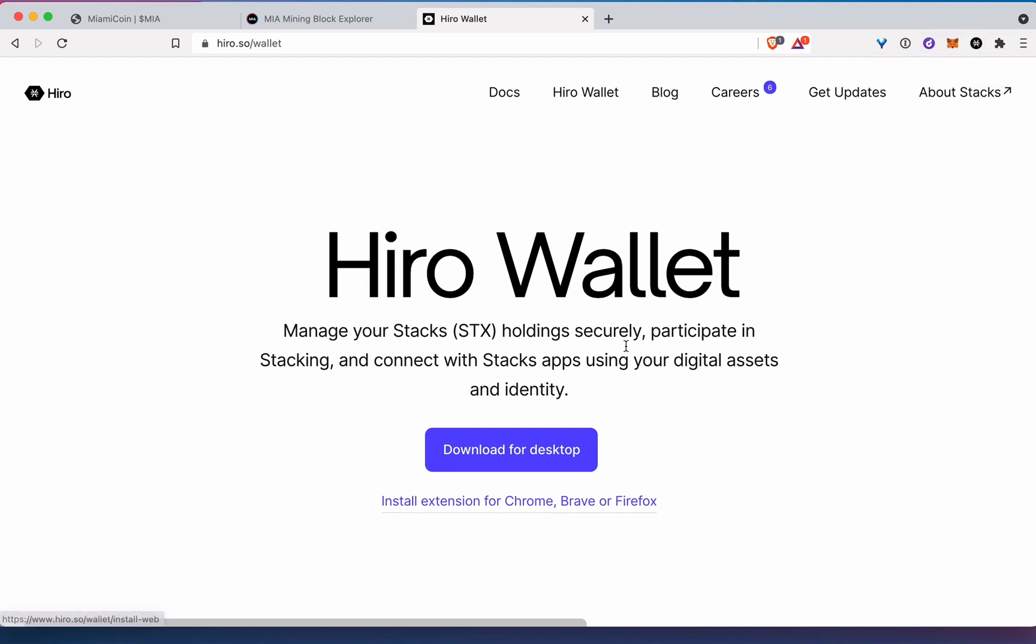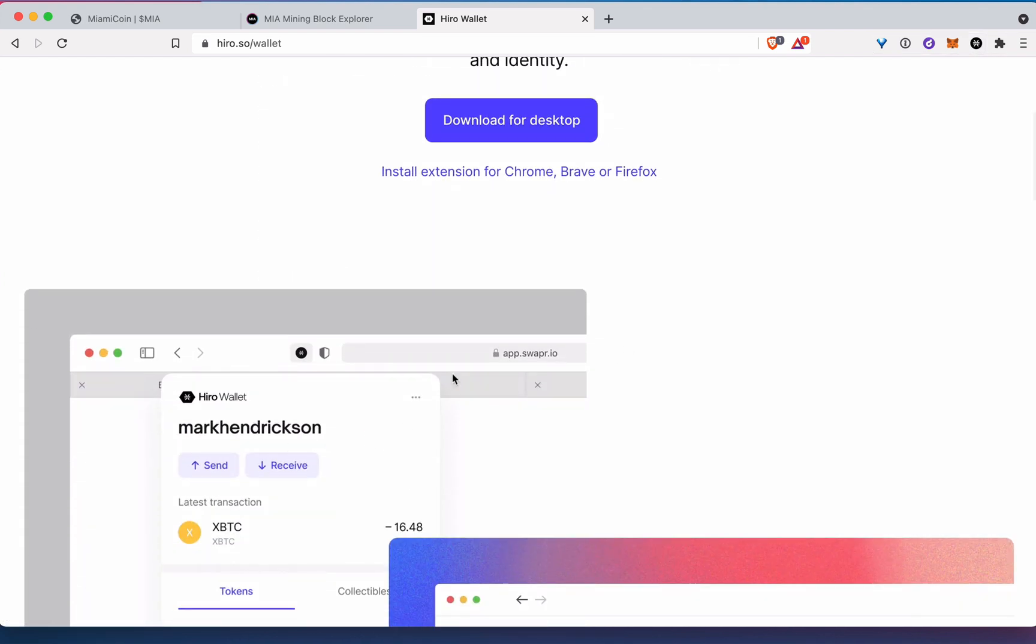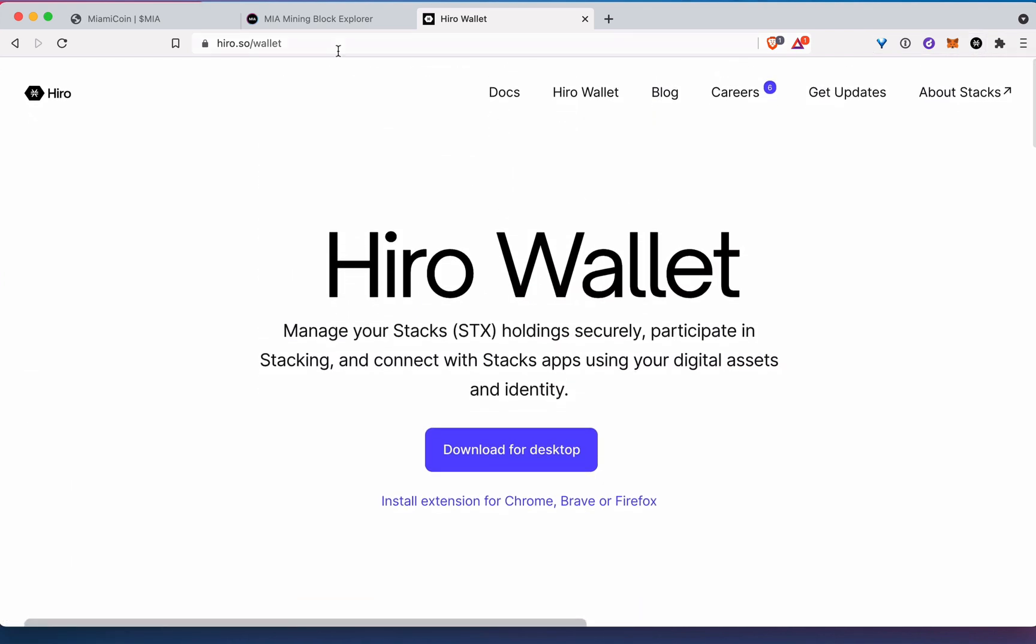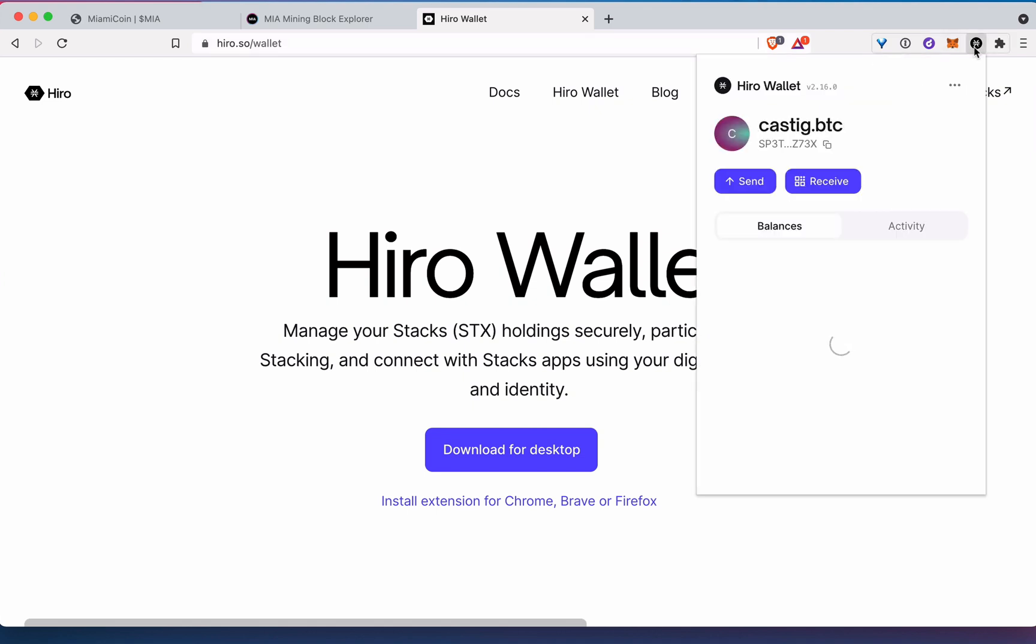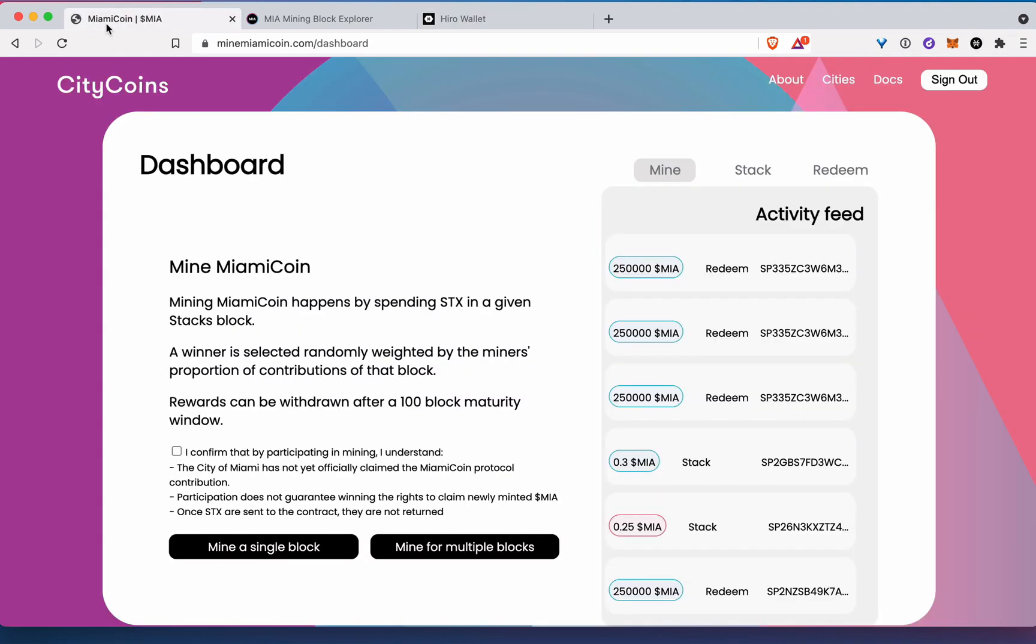Brave, Firefox, Chrome, any of the different options there. So you want to get that set up. You want your Hiro wallet set up. You'll also need some stacks in your Hiro wallet. So you can send that from a variety of exchanges, send it into your wallet. So if we have those two things, those are the main two things.